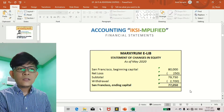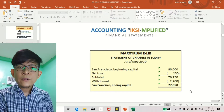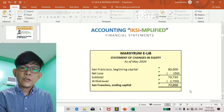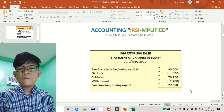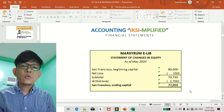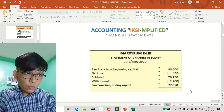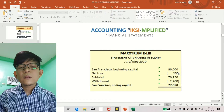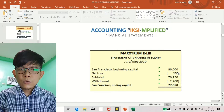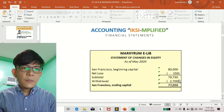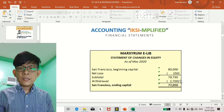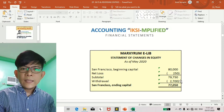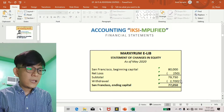This withdrawal is deducted because it is a contra equity account. That's why the ending capital balance is 77,050 pesos. This also reflects your closing entries — step 1: close income accounts to income summary; step 2: close expense accounts to income summary; step 3: transfer the difference to your capital account; step 4: close withdrawal accounts to your capital account. That's why an amount is deducted from your capital account, and that's how closing entries are reflected in your statement of changes in equity.